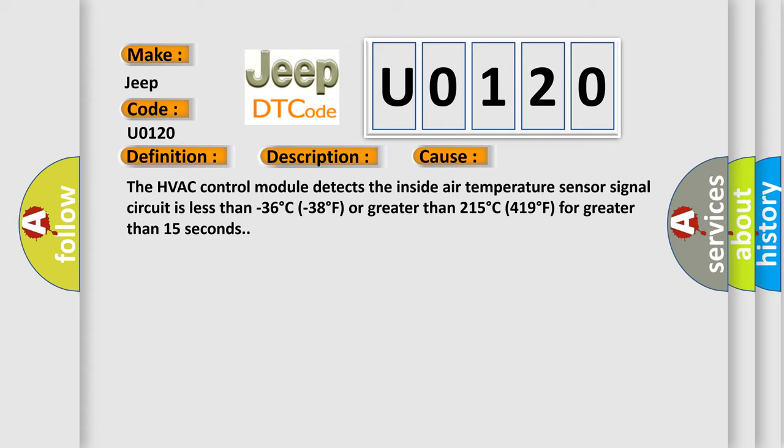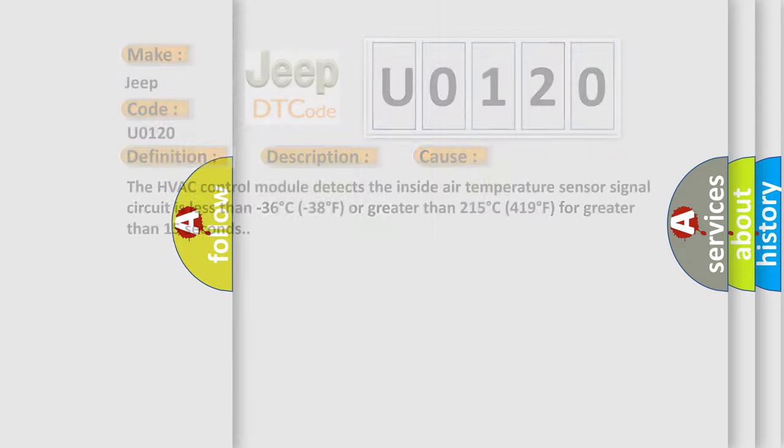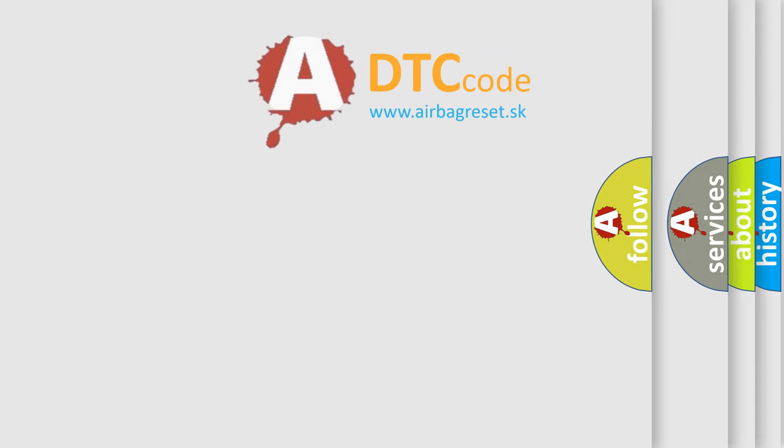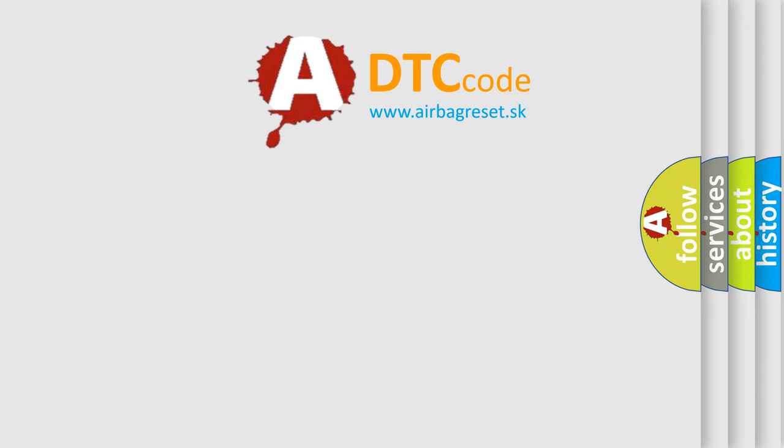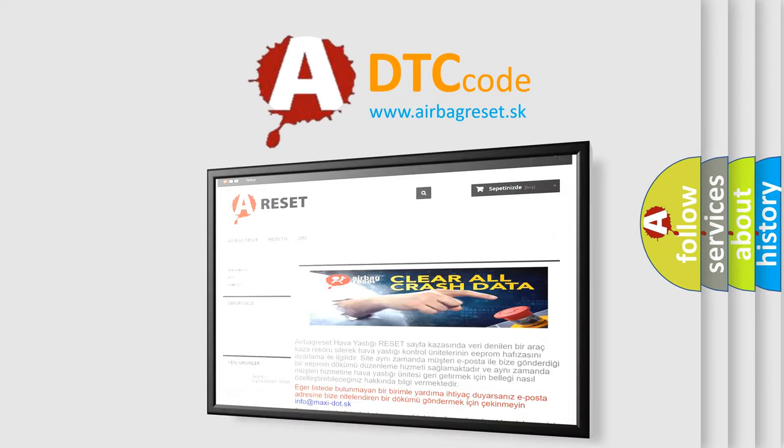The airbag reset website aims to provide information in 52 languages. Thank you for your attention and stay tuned for the next video.